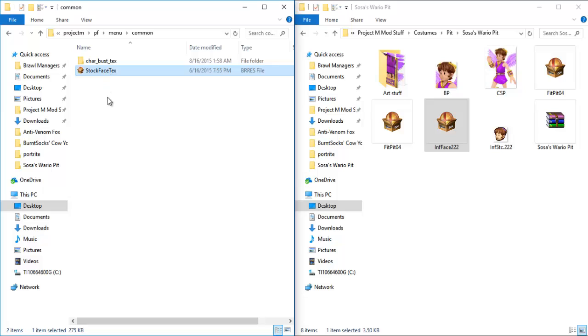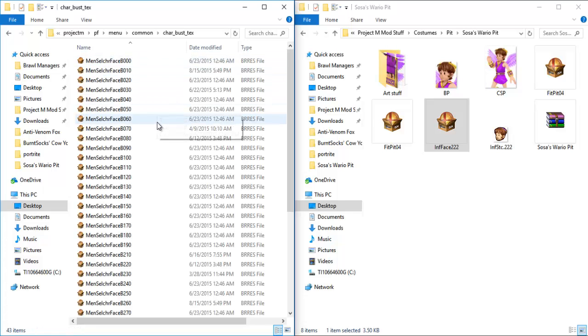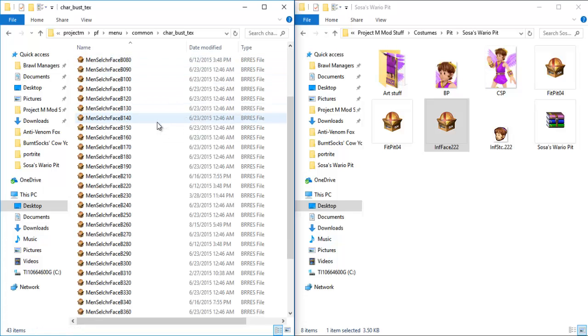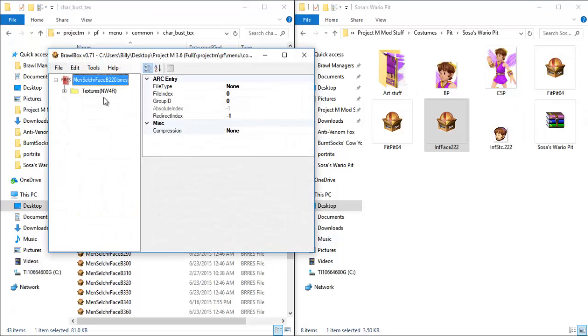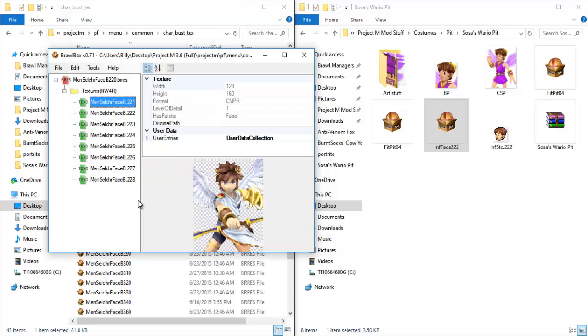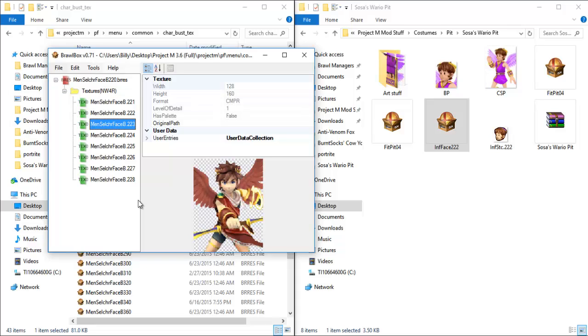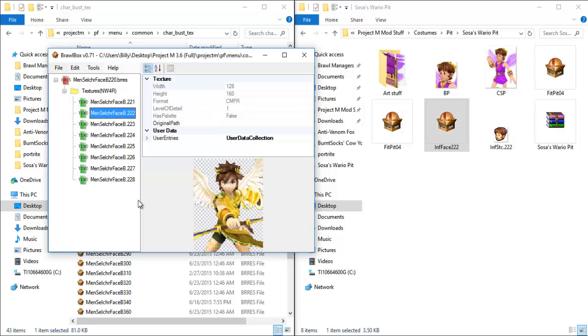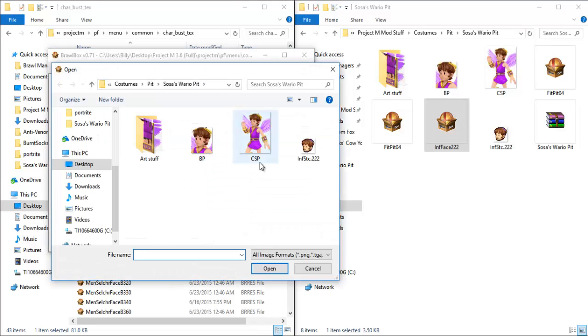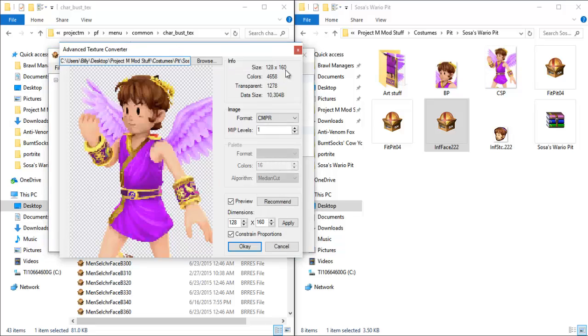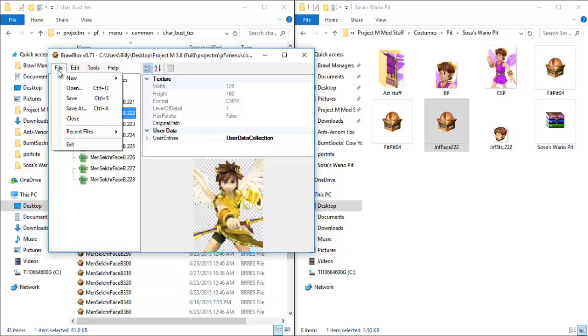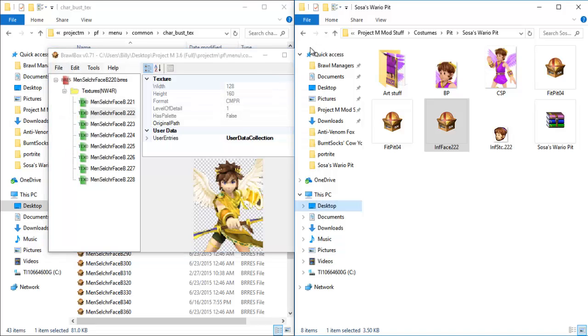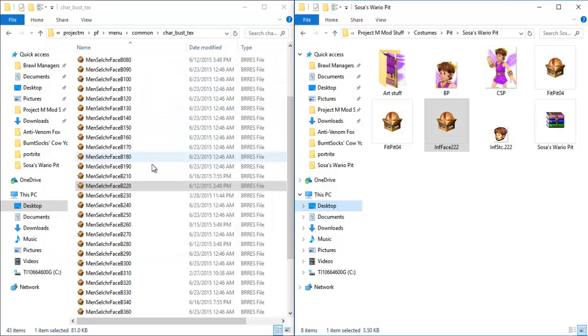So next up in the exact same folder in common, right above stock face text, we have char bus text. And of course, pits number starts with 22. We're going to go to this file here and open up the textures. And this is once again, to replace a CSP. Now, of course, all files are available, but we only want the 222. Control R once again, and CSP, they match up and we're good to go. Simply click OK, hit save, and then close your window. And that will be replaced.